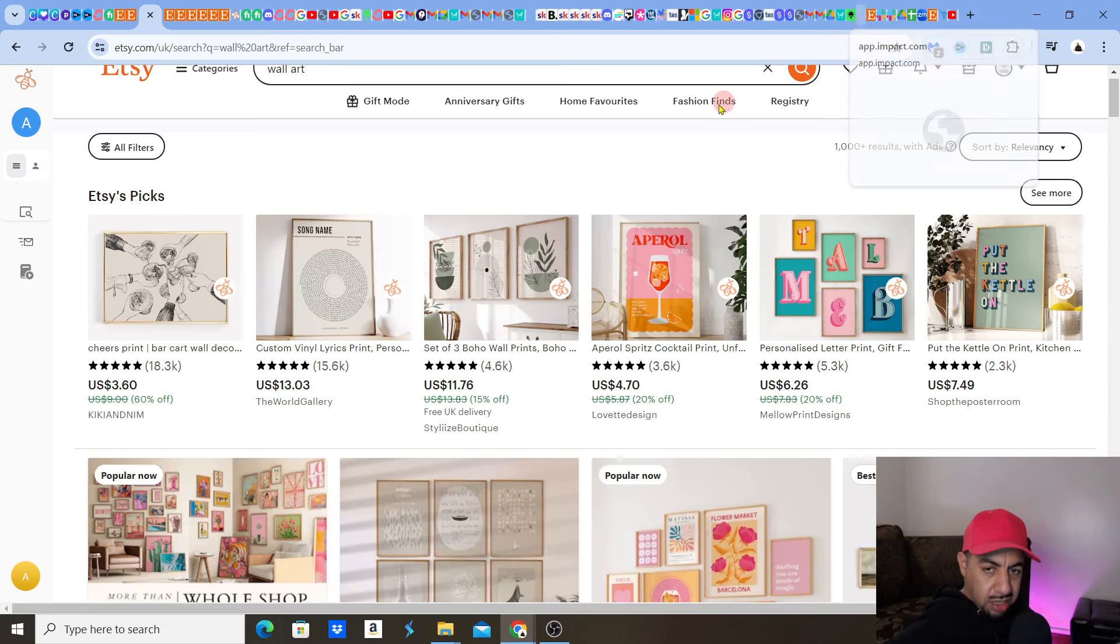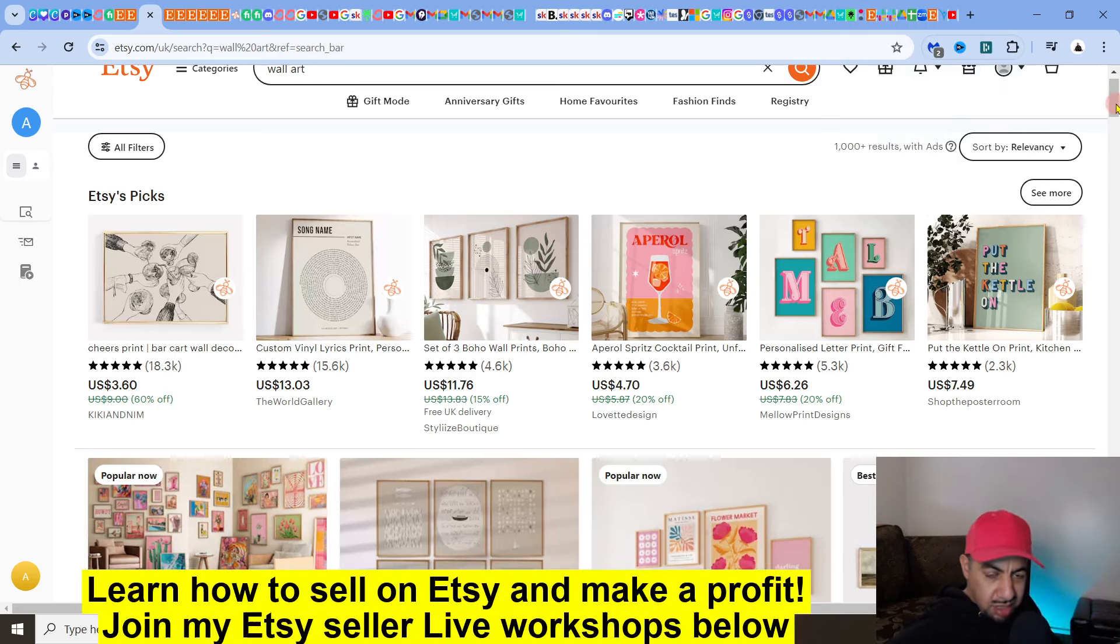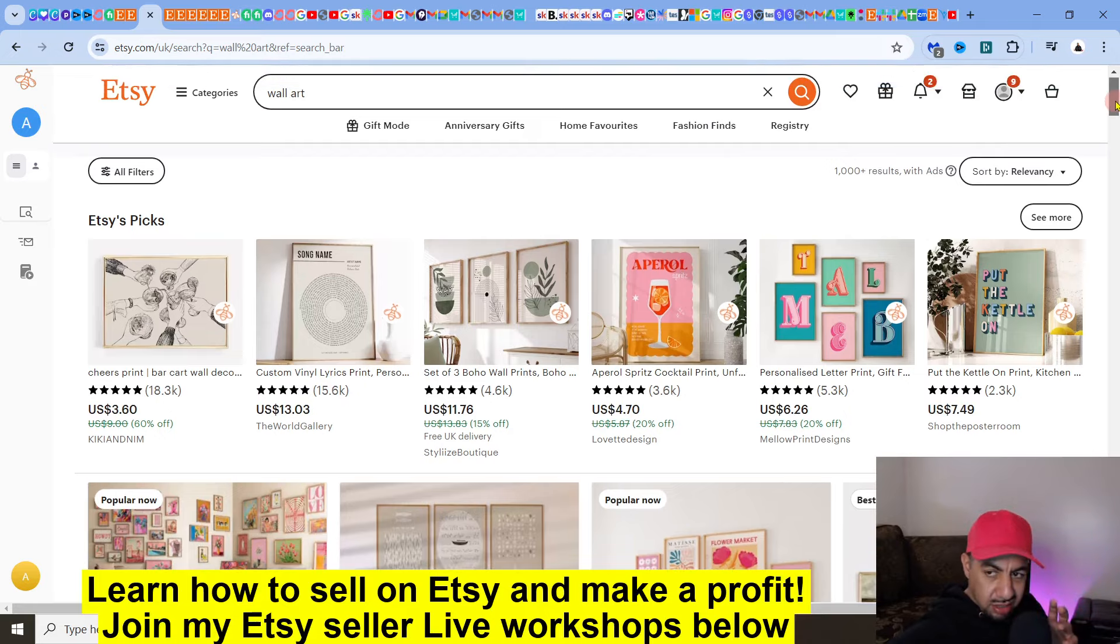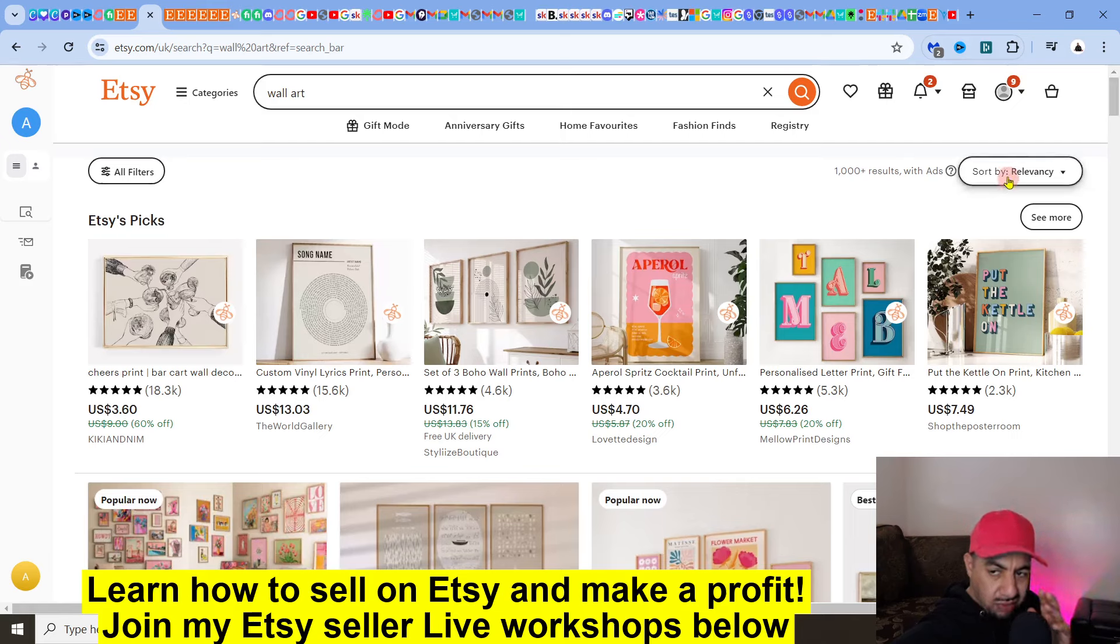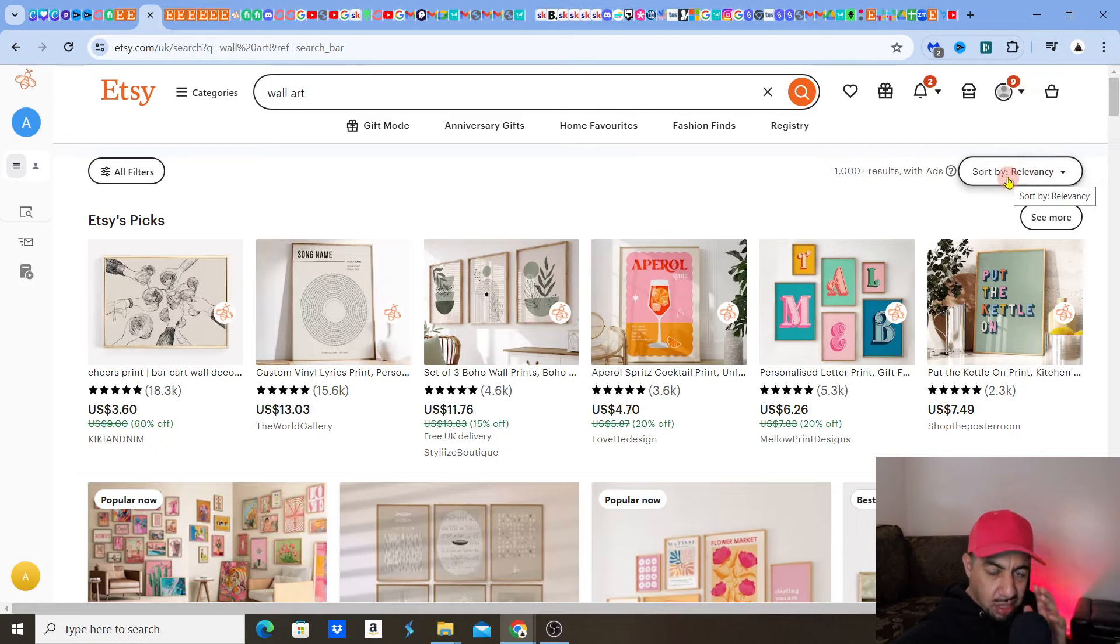So let's have a look. Look, I just typed in wall art, right? And amazingly, this is the key to this. Even Etsy tells you. Now look in this top corner. It's sorting it out by relevancy. How relevant? And this is the main type of sorting.